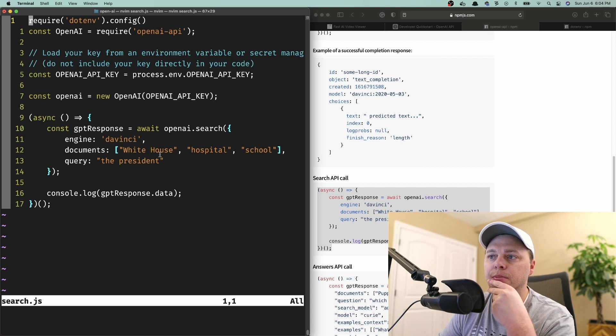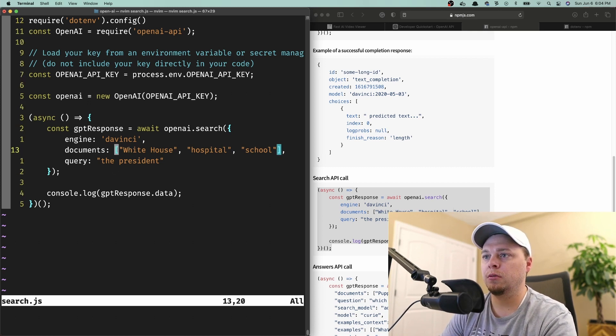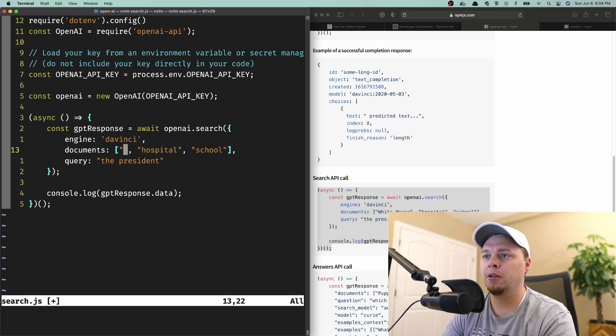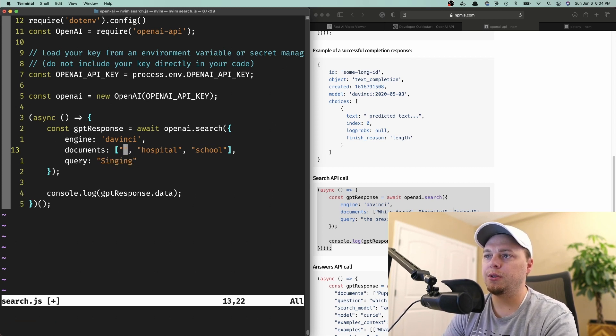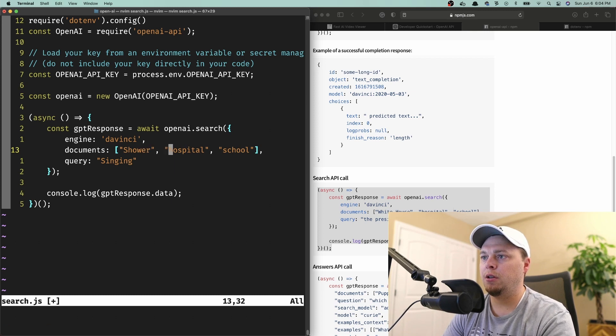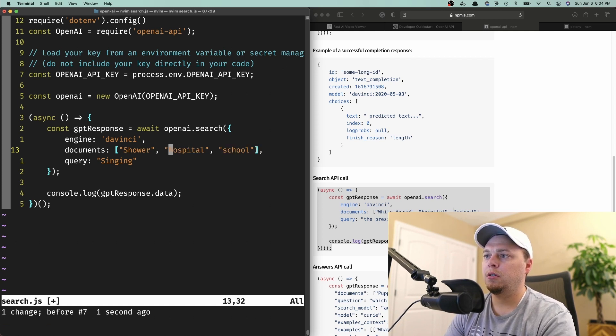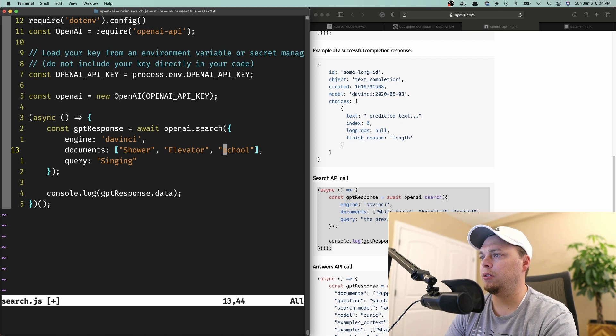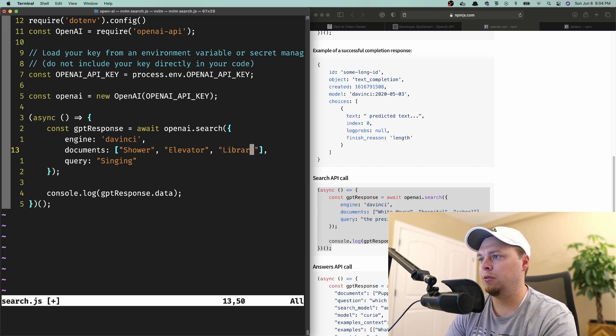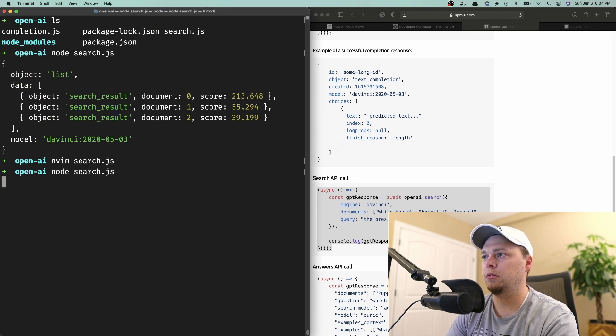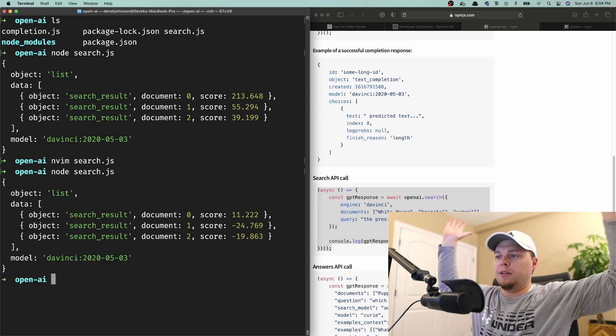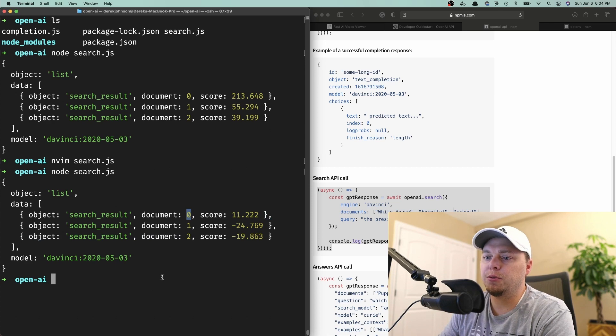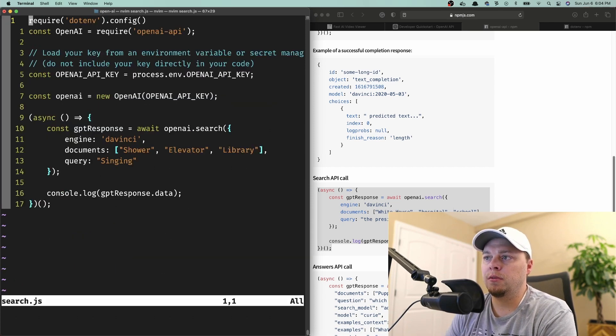Let's do this. Let's do singing as the query. Wait no, that would be down here. And then we'll say shower, elevator, and library. Okay, so it's saying out of the three that the first one - that was the shower. Cool.